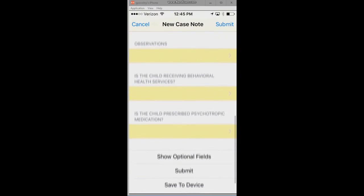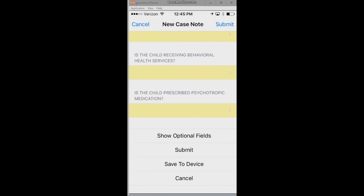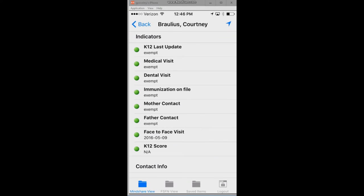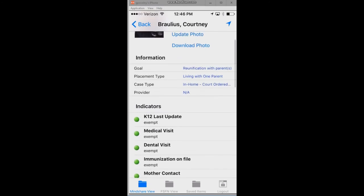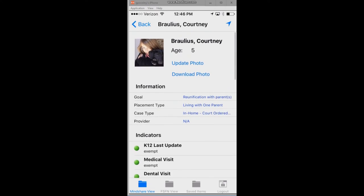Once I'm complete, there are a couple of things I can do. I can submit that to go directly back to the SACWIS system, or if I do not have a connection, I can save it to the device and sync with the SACWIS system at a later time.